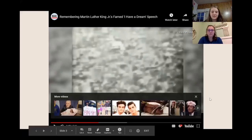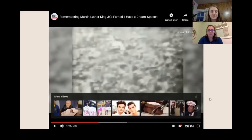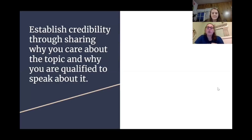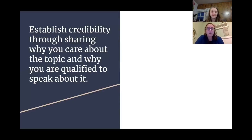Throughout the rest of this presentation, you'll see that it exemplifies a persuasive method that was really effective because of his ethos. The first great way you can establish ethos in your speech is through sharing why you care about the topic and why you're qualified to speak about it. In this case, his qualification and passion go hand in hand — he is going through the same struggles as his audience, as a man of color with a family, which immediately gives him credibility.